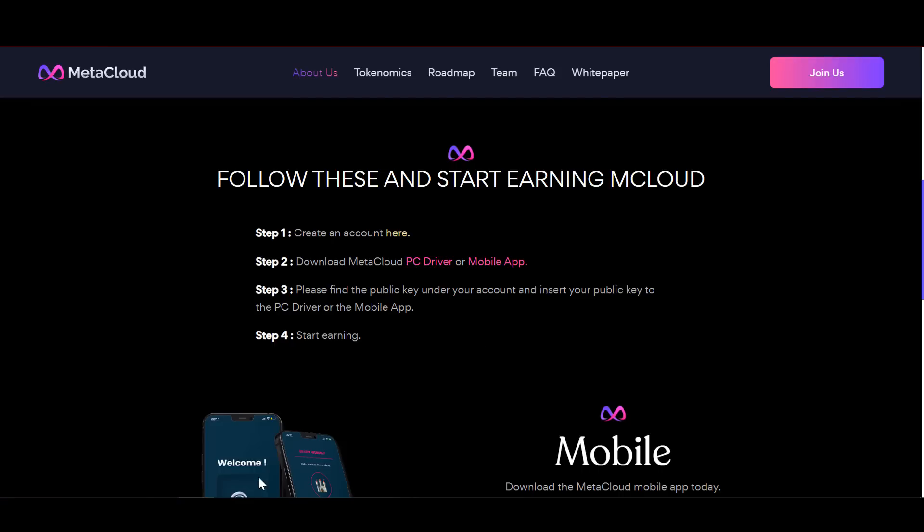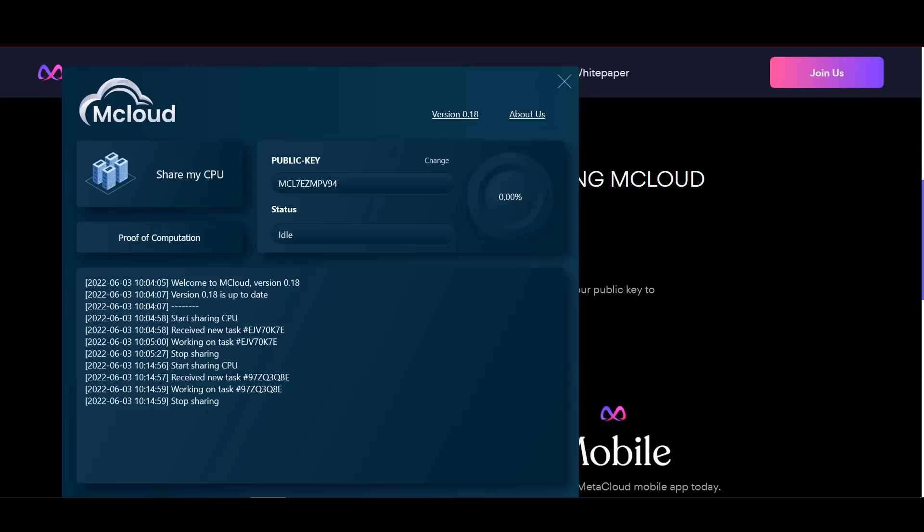There have been various tests that show that a typical PC can earn up to 60 M cloud tokens every day.